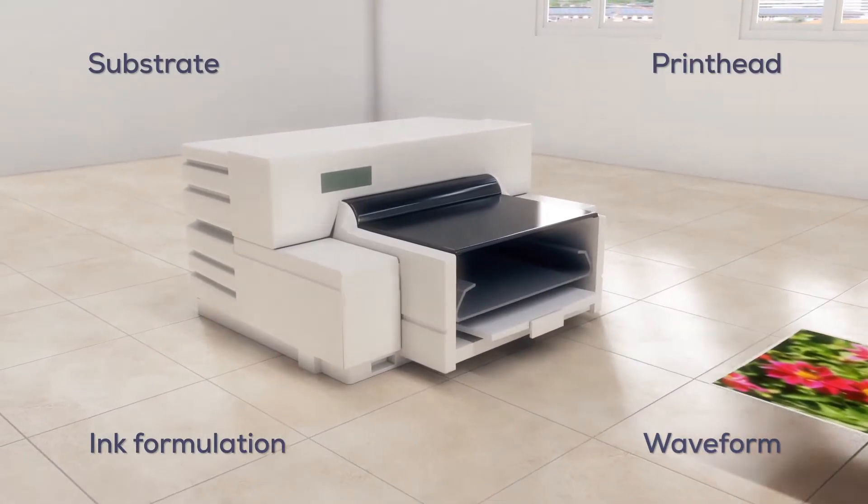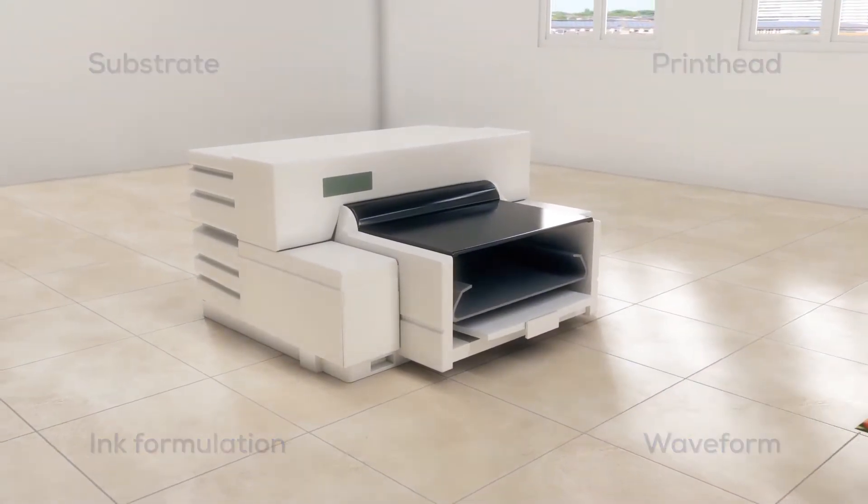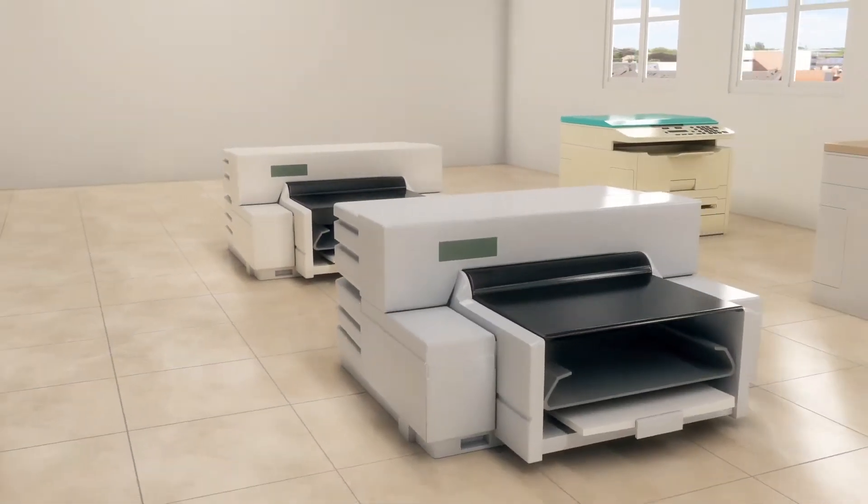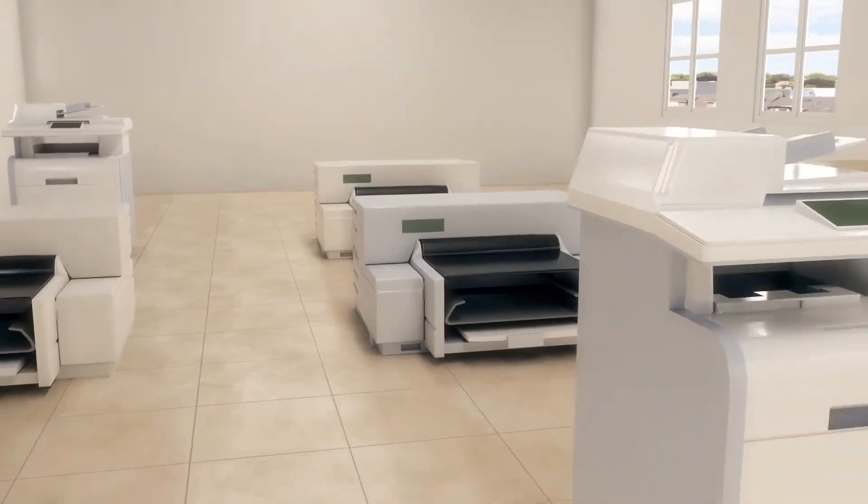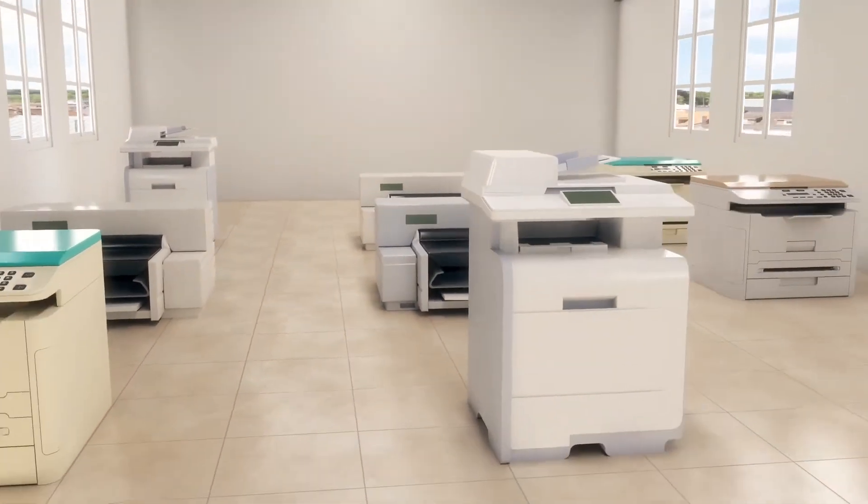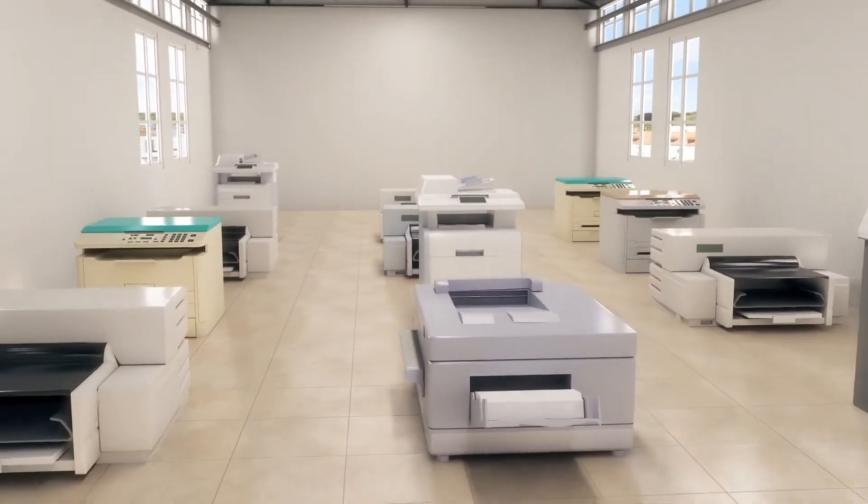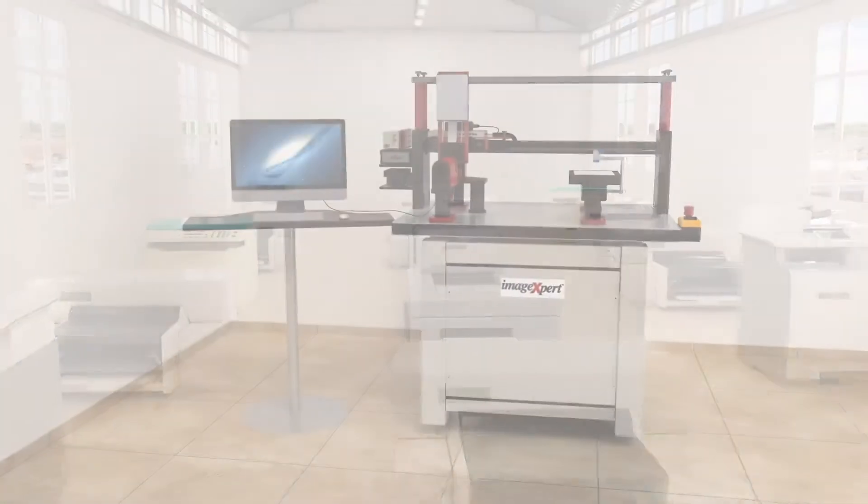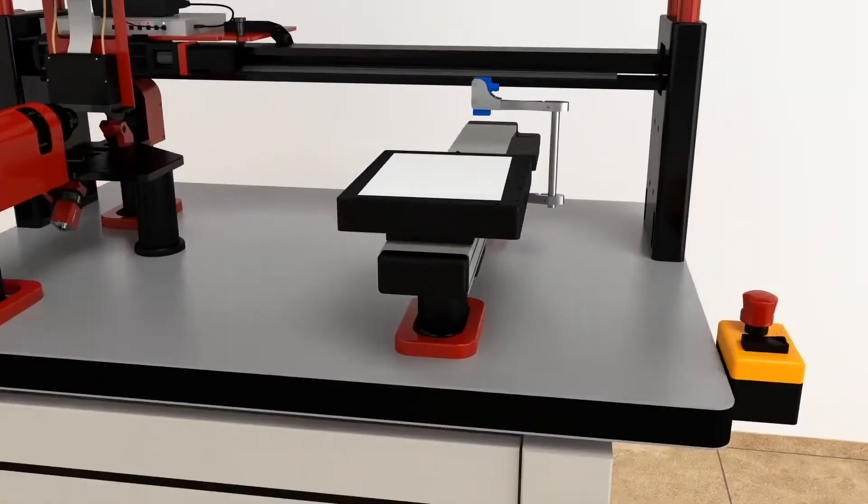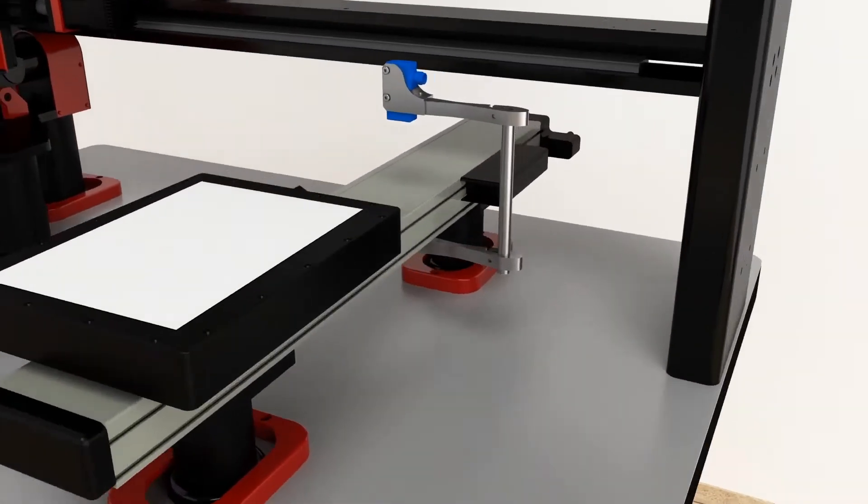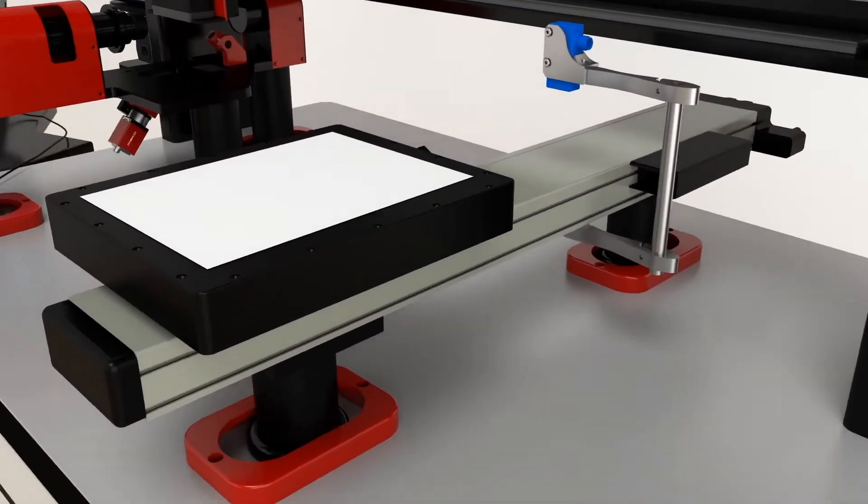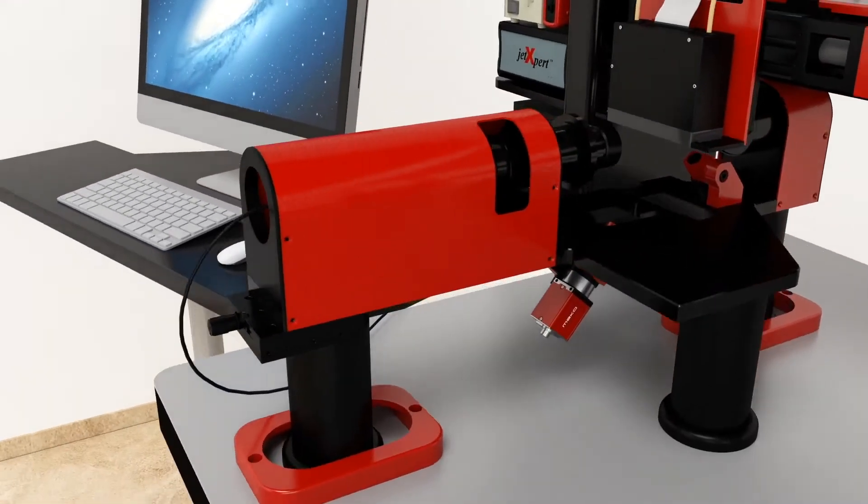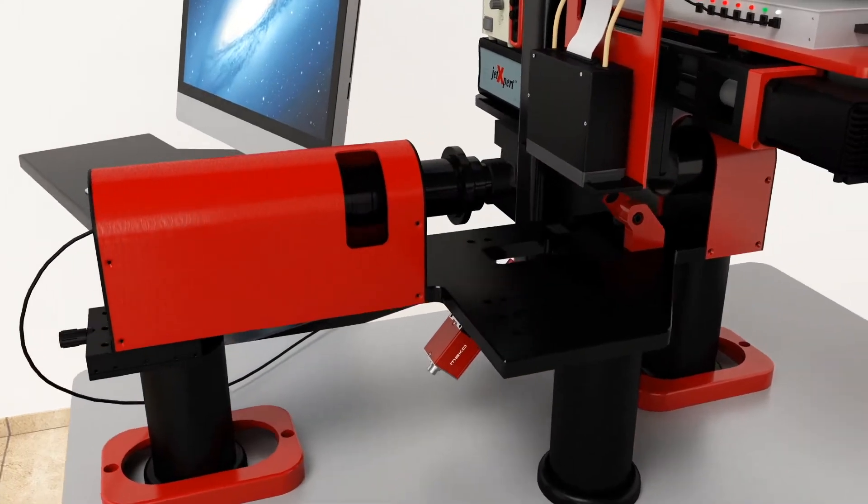And if you want to work with multiple print heads, that means you need multiple printers. This takes a lot of time, money, and space. Instead, switch to the Jet Expert Print Station.